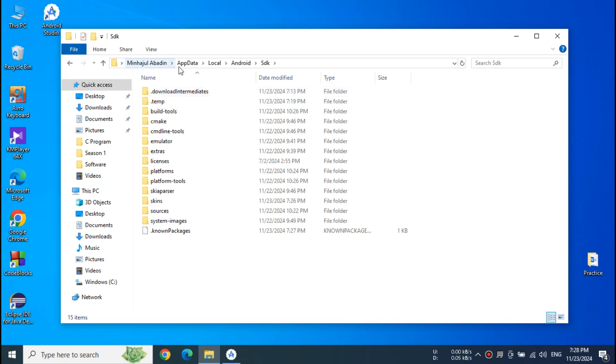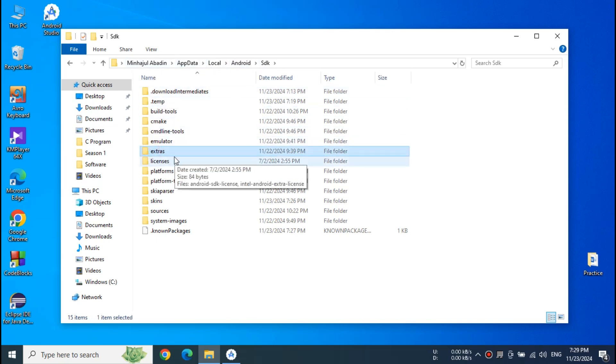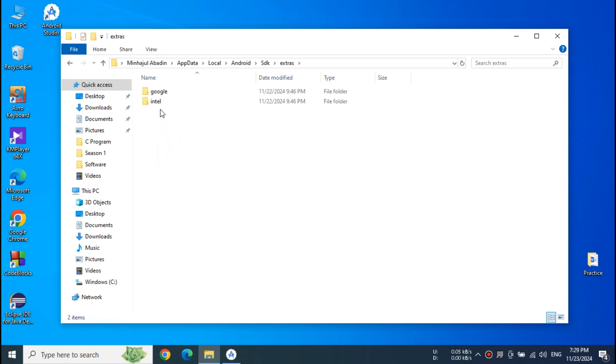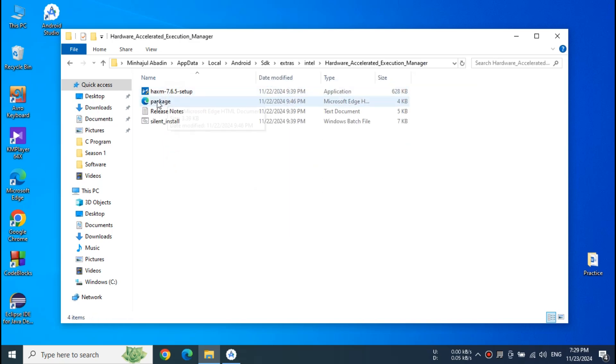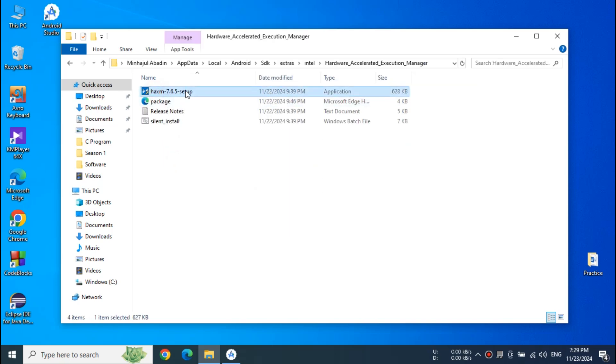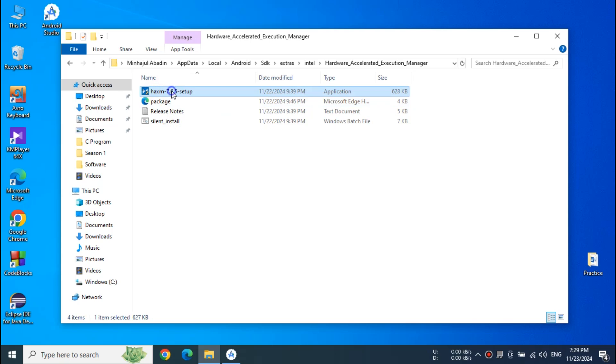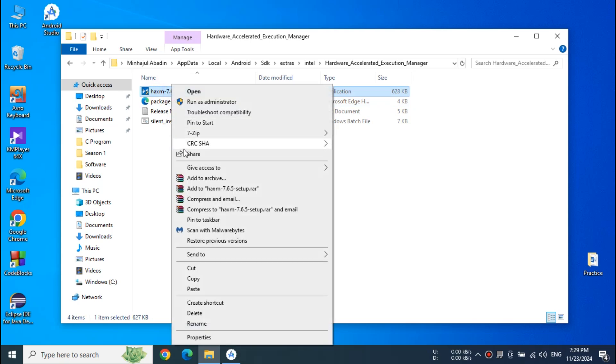And click local and click Android and SDK. And find the extras folder. Now open and go to Intel.